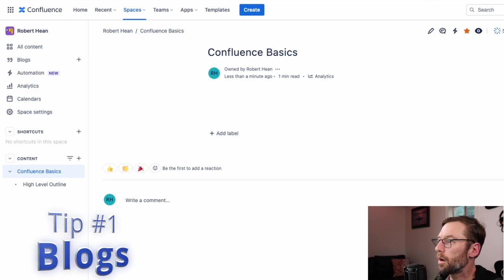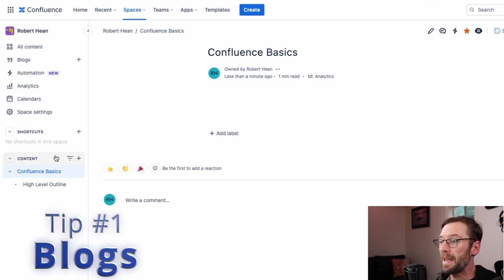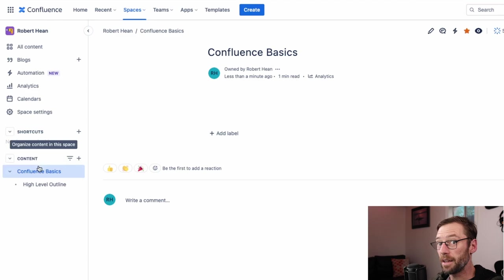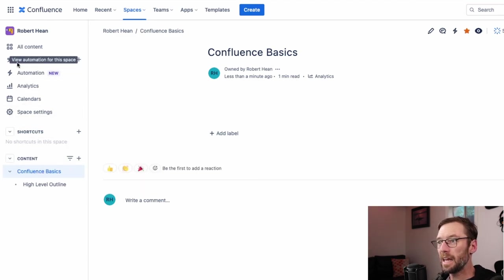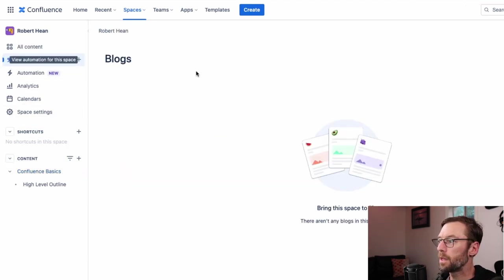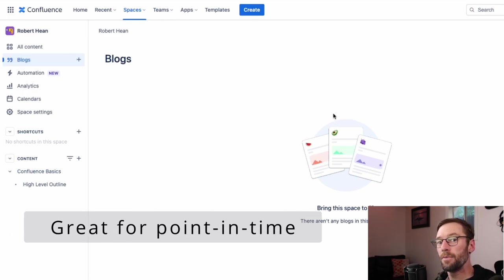First thing we're going to do is learn about what a blog post is. Here we are in Confluence. Most people are familiar with pages, which I see here on my content. However, if I go up to the left, I'll see a Blogs option.